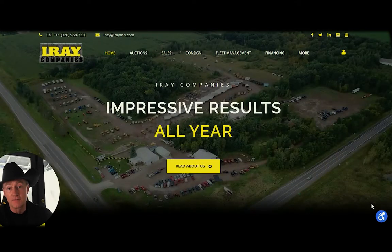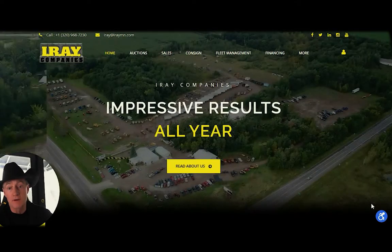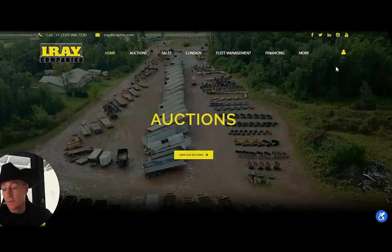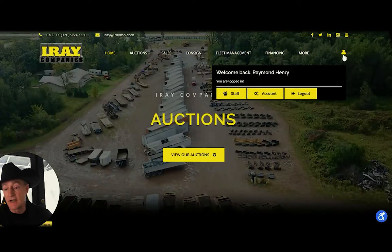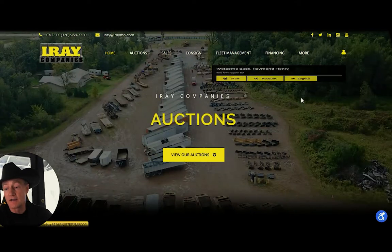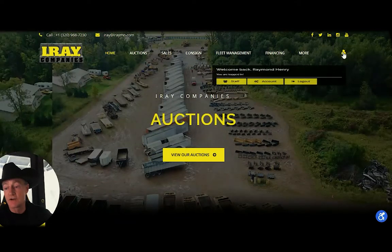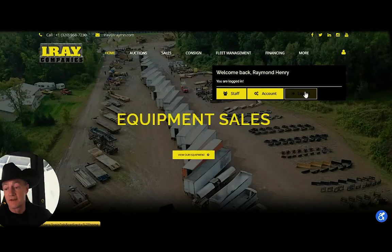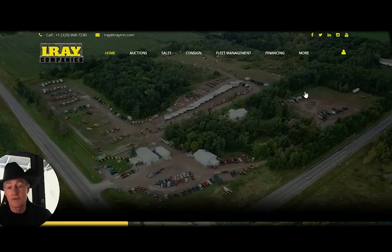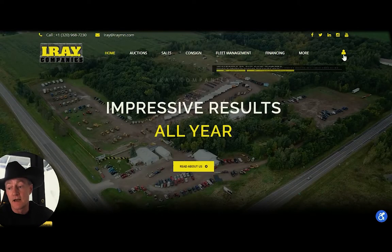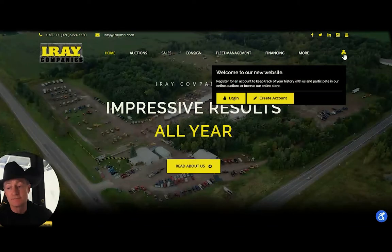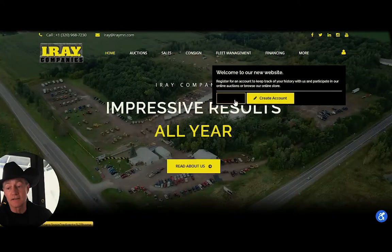Now, first of all, to add yourself on the website, you go up here to the top where the little guy is. I'm logged in, so I'm going to log out because then I can show you how to log in. I log out, go to the little guy — see him there? — and go to log in. So I hit log in.